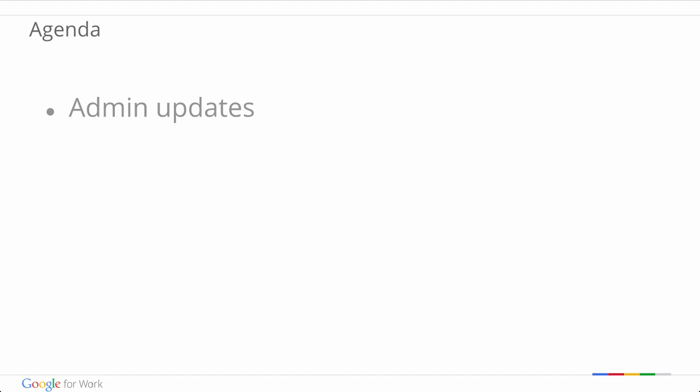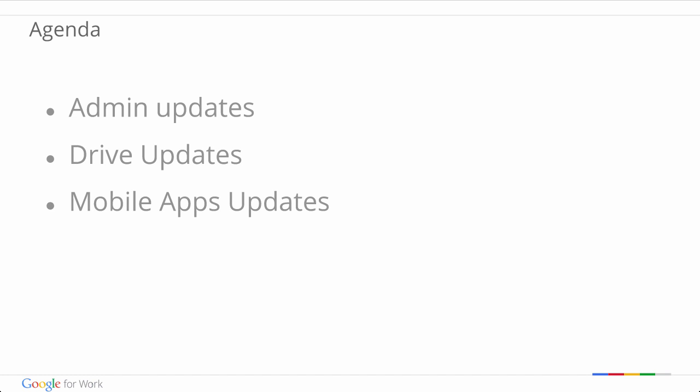Let's take a look at our agenda. We'll start with our admin-specific updates, take a look at some Drive updates, talk about the latest mobile apps, and finally look at some changes to the Google Apps APIs.